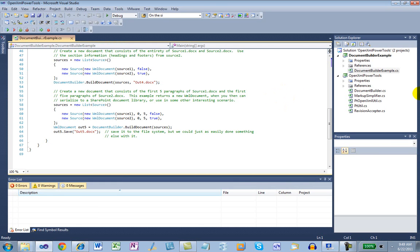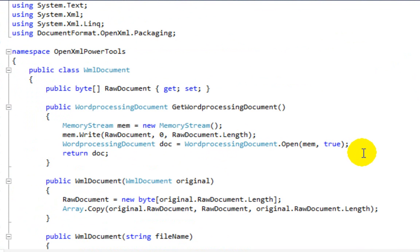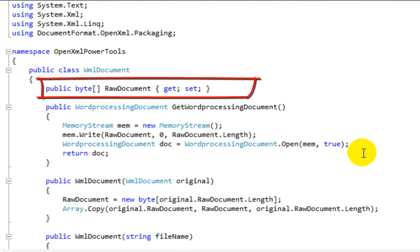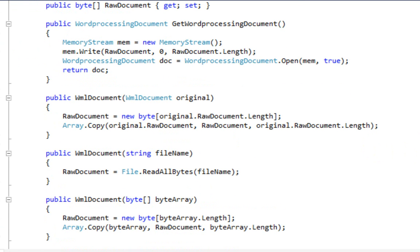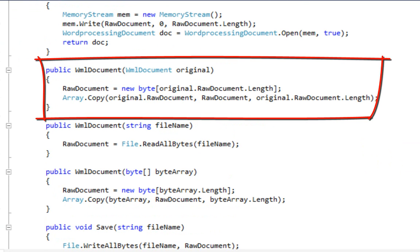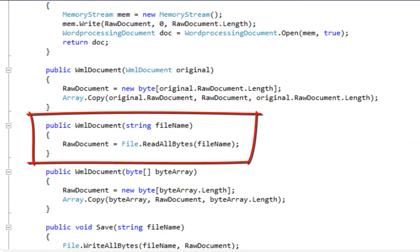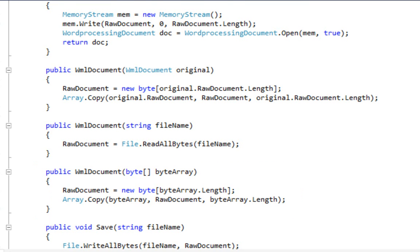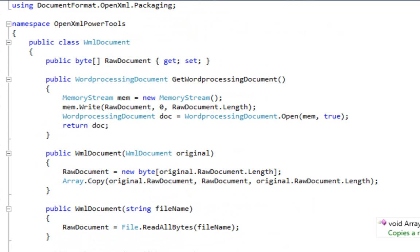Let's take a look at WML document quickly. That class is defined in the PTOpenXMLUtil.cs file. The only information in a WML document is a byte array called raw document. That byte array is an OpenXML WordprocessingML document — if you serialize it to disk, you can open it using Word; if you serialize it to a SharePoint document library, you can open it using Word directly from SharePoint. There are a few ways to create a WML document: a copy constructor, a constructor to load the byte array from a file name, and a constructor that takes a byte array. There's also a save method to save a WML document to a file. There's not a whole lot to the WML document class — it's effectively just a small wrapper around a byte array.